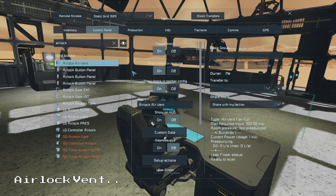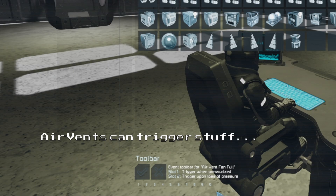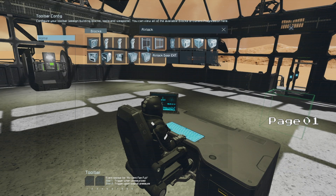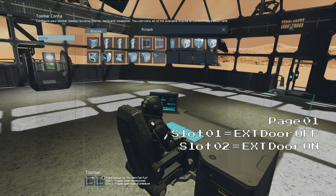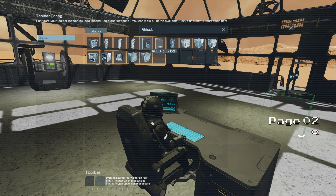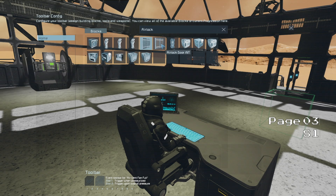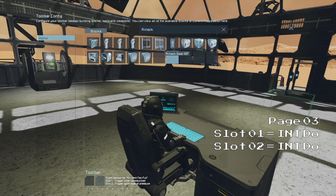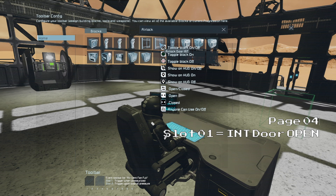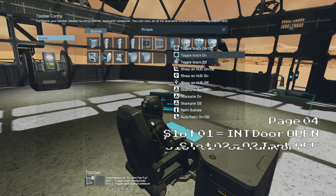Then we can go to our airlock vent and click on the setup actions button. The air vent can function much like a sensor with two separate states for when the space is pressurized or depressurized. So on the first page we will set our exterior door to turn off in slot 1 and turn on in slot 2. Then on page 2 we will set our exterior door to open in slot 2. On page 3 we will set our interior door to turn on in slot 1 and turn off in slot 2. Then on page 4 we will set our interior door to open in slot 1. And in slot 2 of page 4 we will also set our oxygen tank to turn off.